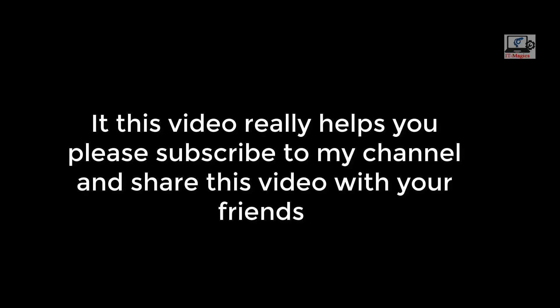If this video really helps you, please subscribe to my channel and share this video with your friends.